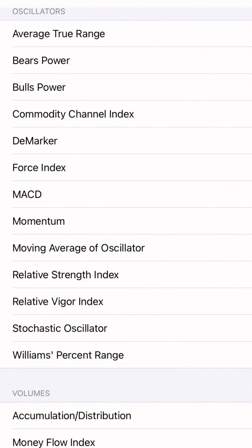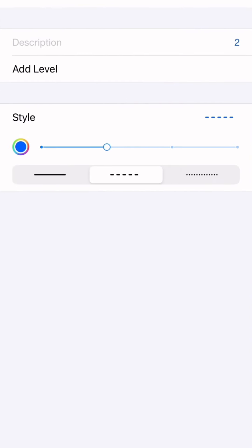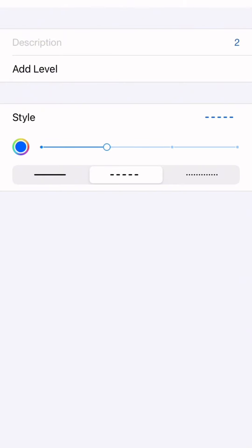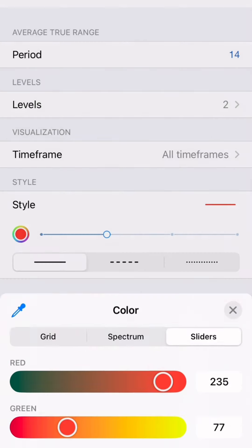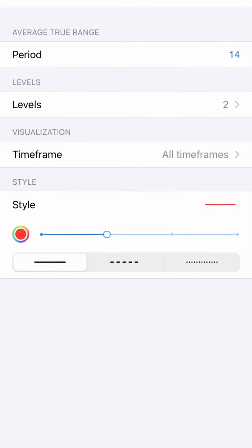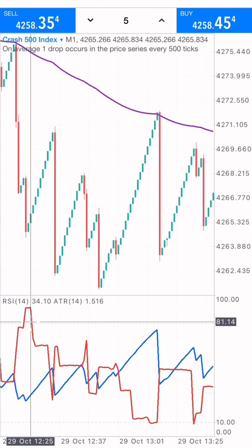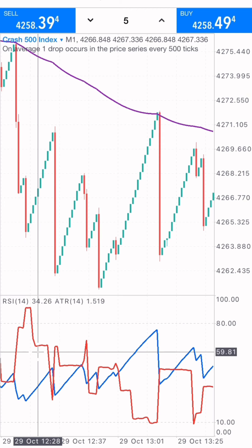We're also going to use the Average True Range indicator on period 14, with levels set to 2. The style is two pixels and I use red for the color, though you can choose any color. So the three indicators for this scalping strategy are: the moving average, the Relative Strength Index, and the Average True Range.